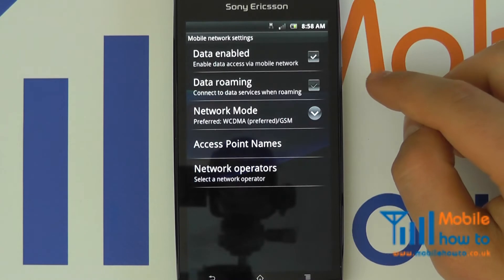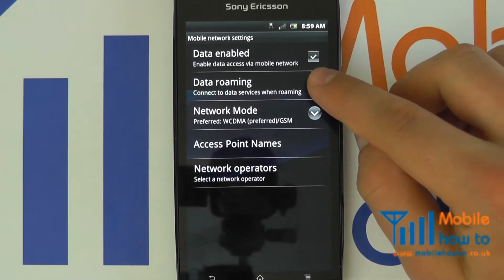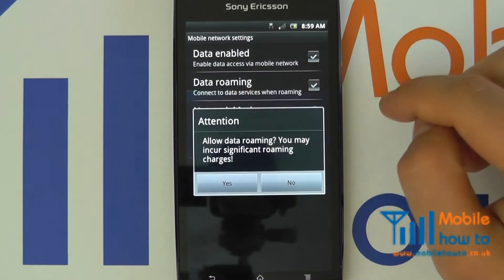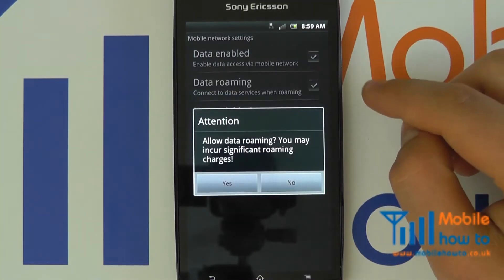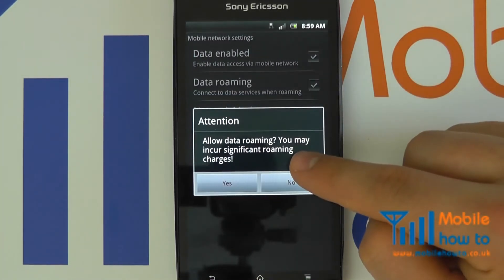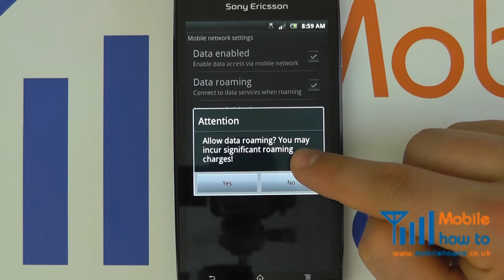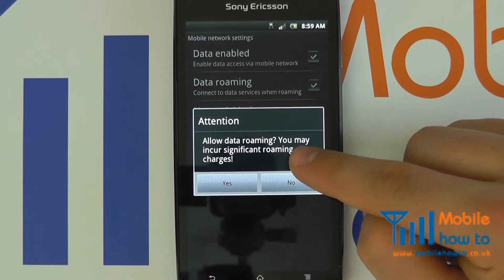Should we wish to switch it back on we can do so by clicking it, but we do get a warning that we may incur high roaming charges.